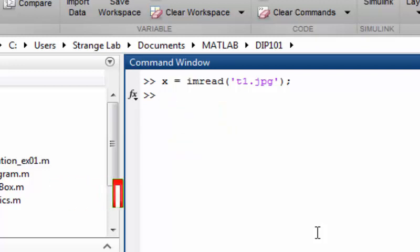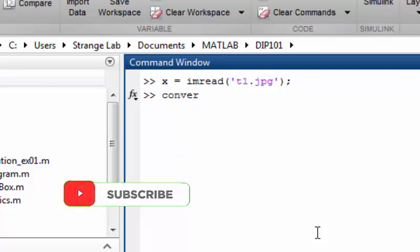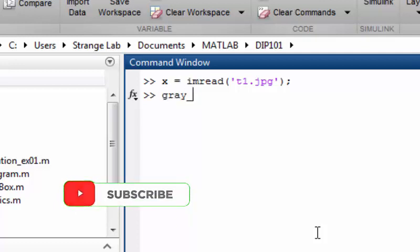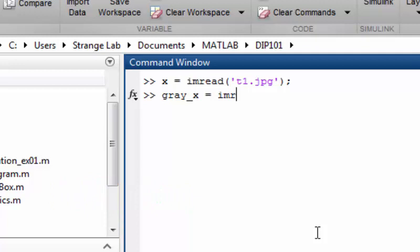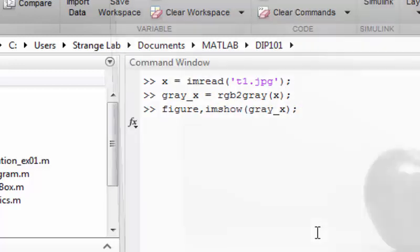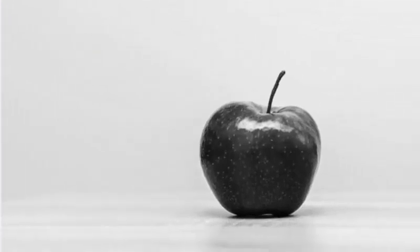To convert this image into grayscale, we call the rgb2gray function. Here is the image — if you are not sure how it looks, this is a nice-looking apple image. To convert this image into binary, I'm going to do a quick thresholding.